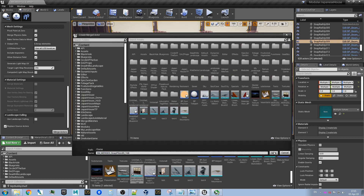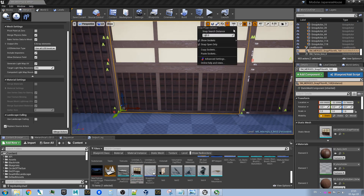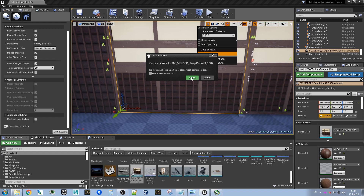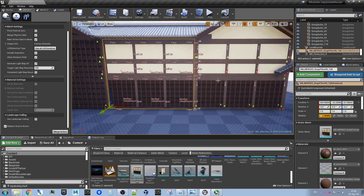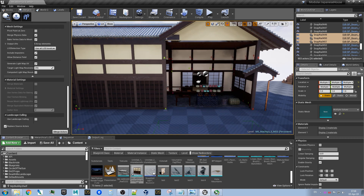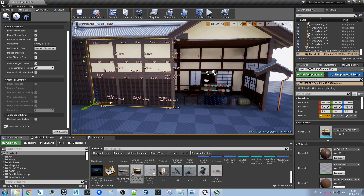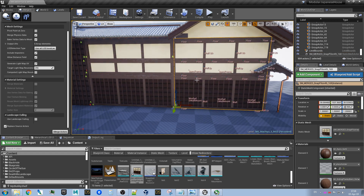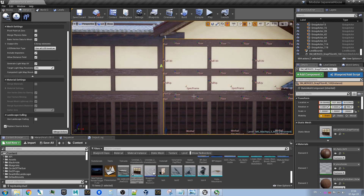So we copy that, merge actors, and then paste sockets to them. Now you see we still have some. And now if we take this wall, which is exactly the same, and remove it, and duplicate this merged wall, you see it will snap correctly because it has correct sockets.